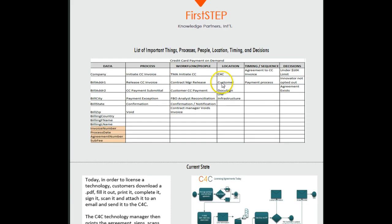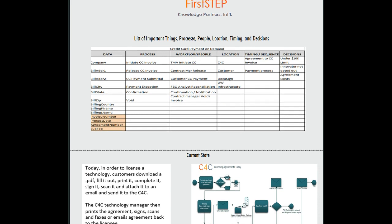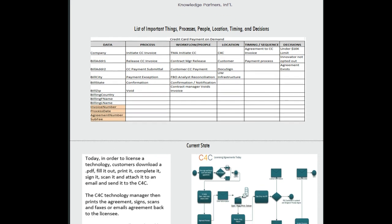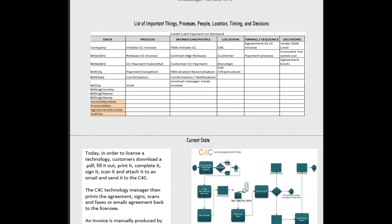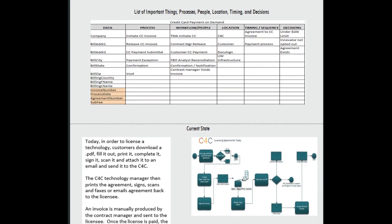Here, you'll recognize the list of important things: processes, people, and location. You'll see that this is from a project that actually I am doing myself. We're doing a credit card payment on demand with our invoicing, with our agreements where I work.